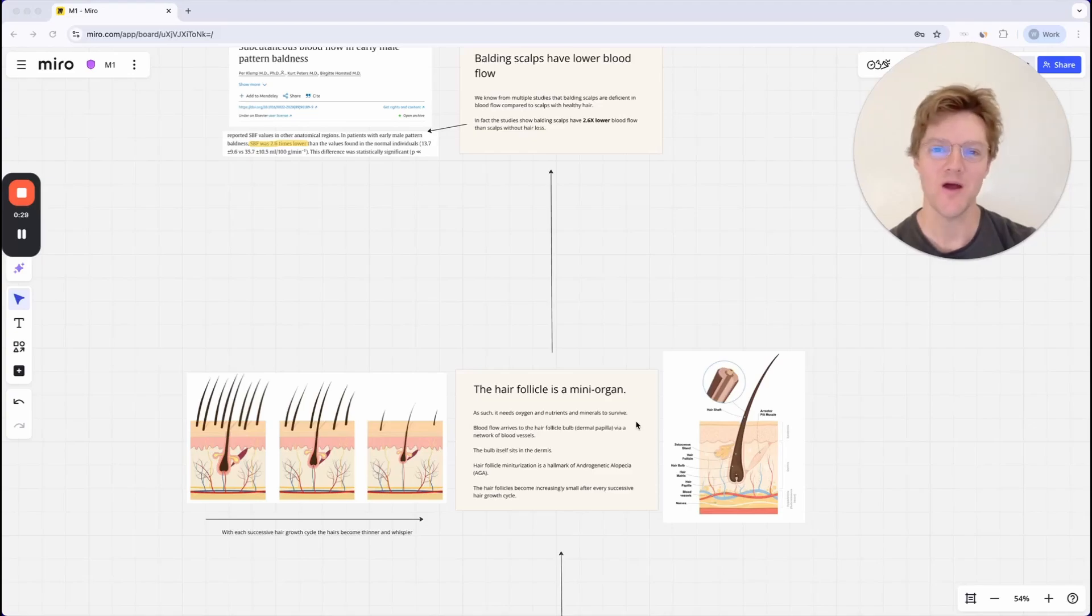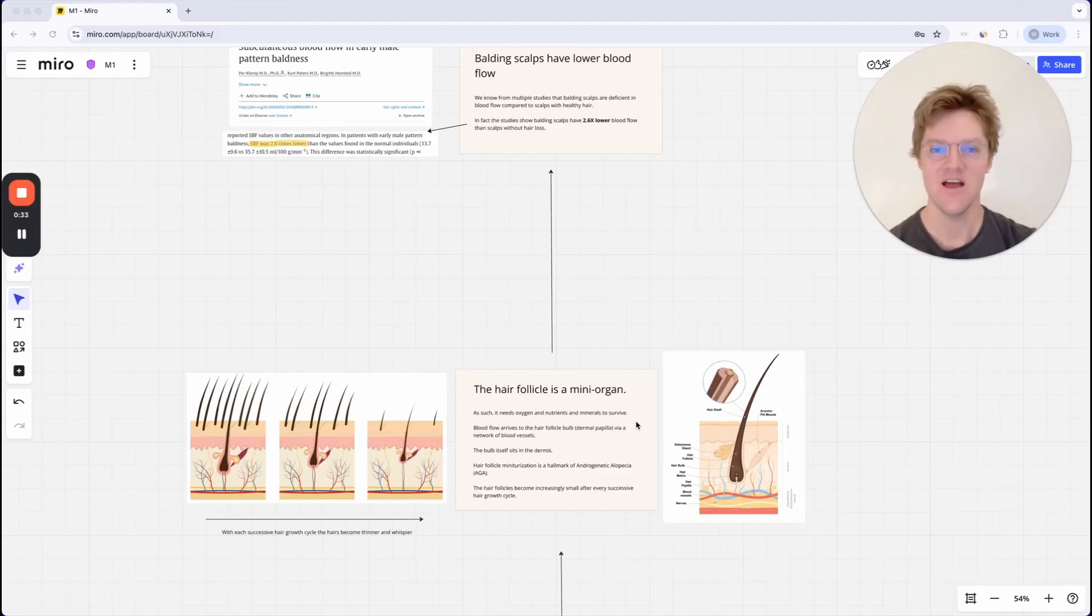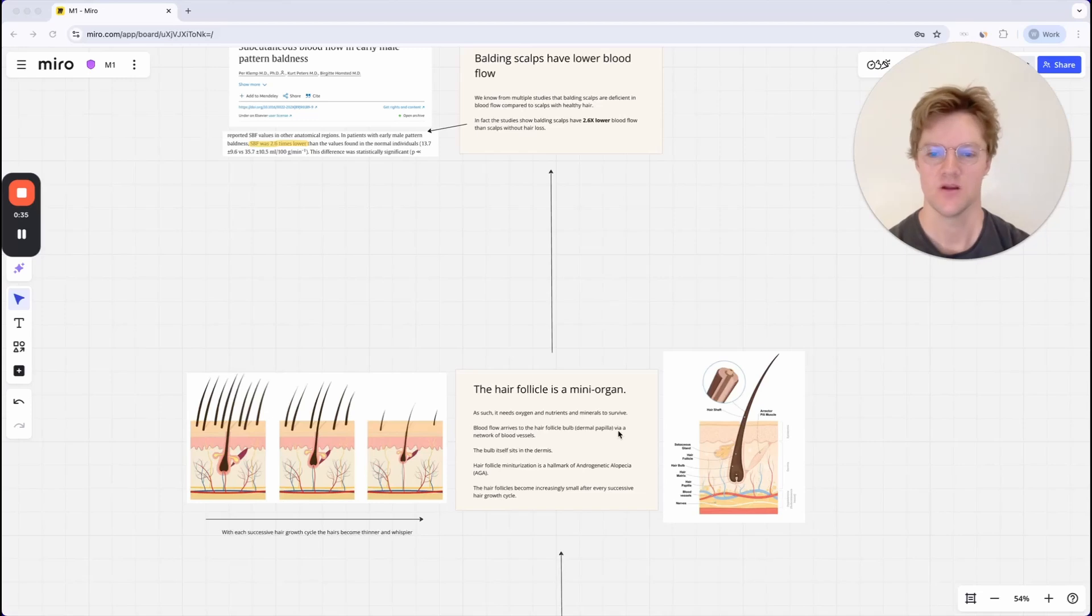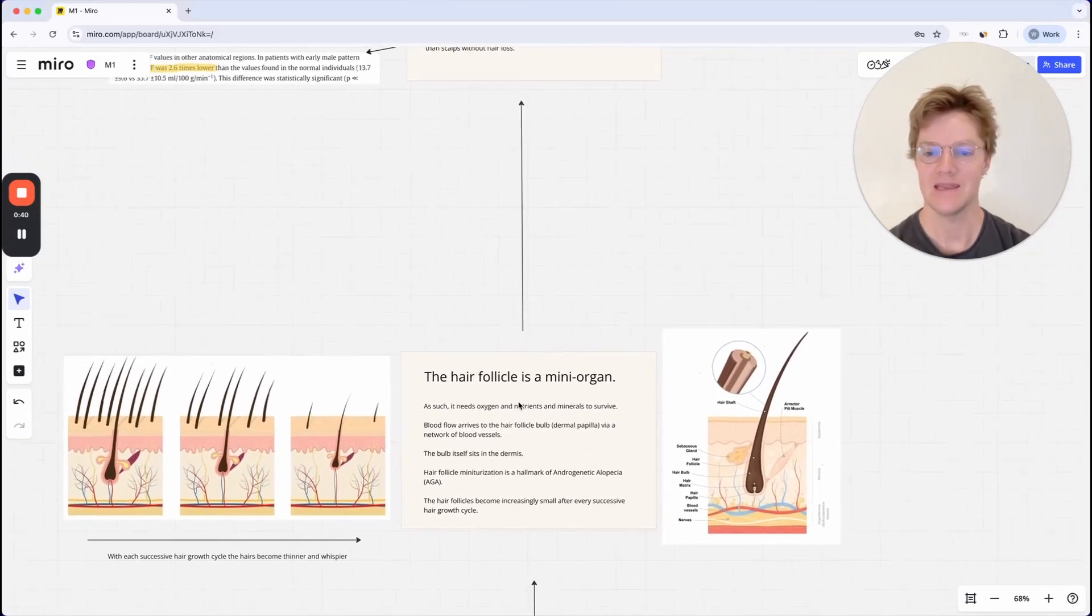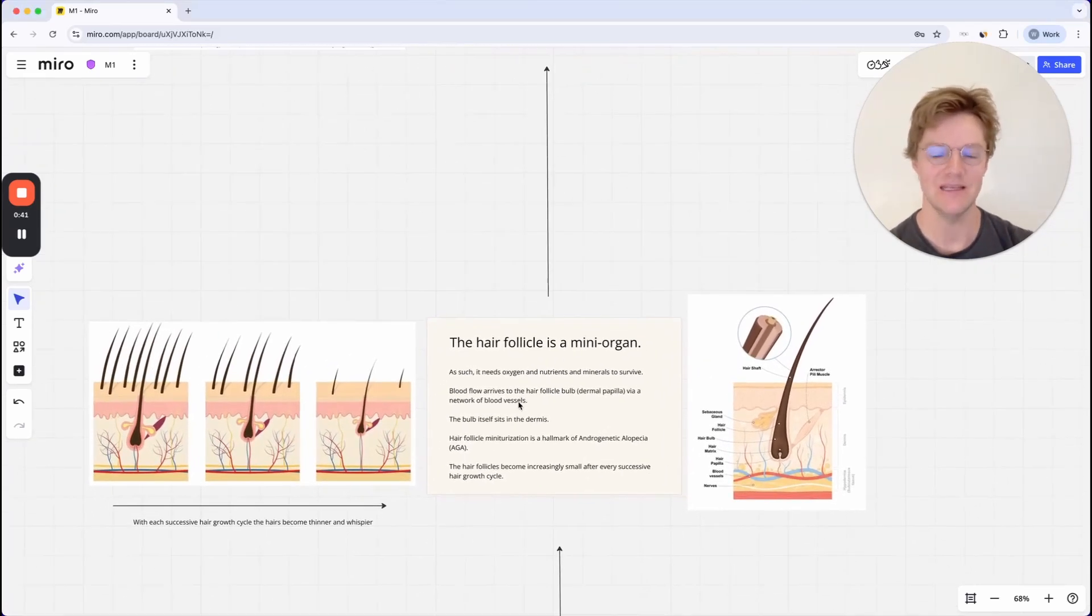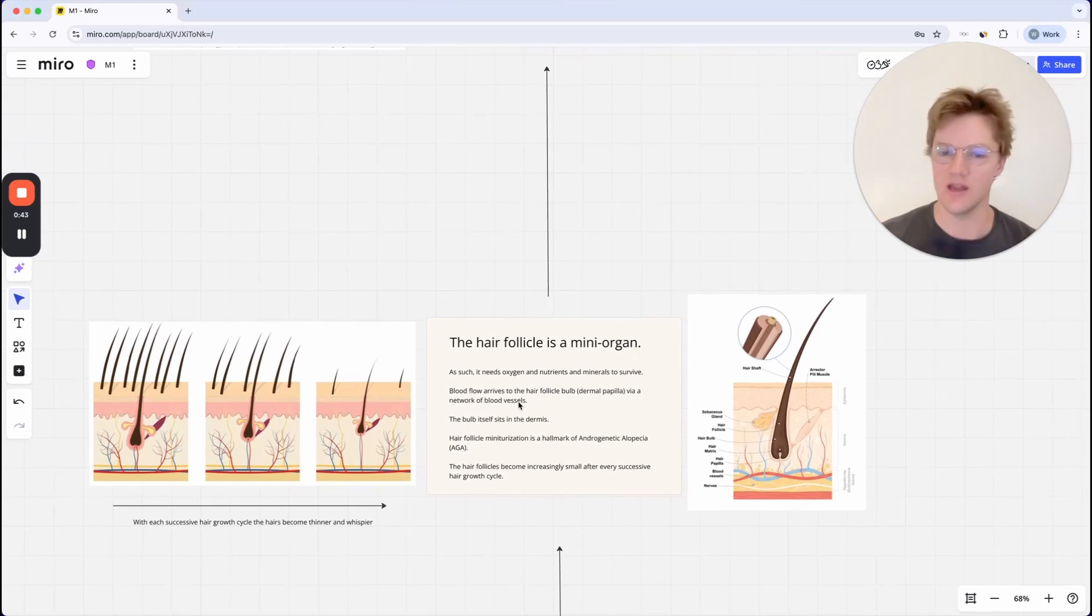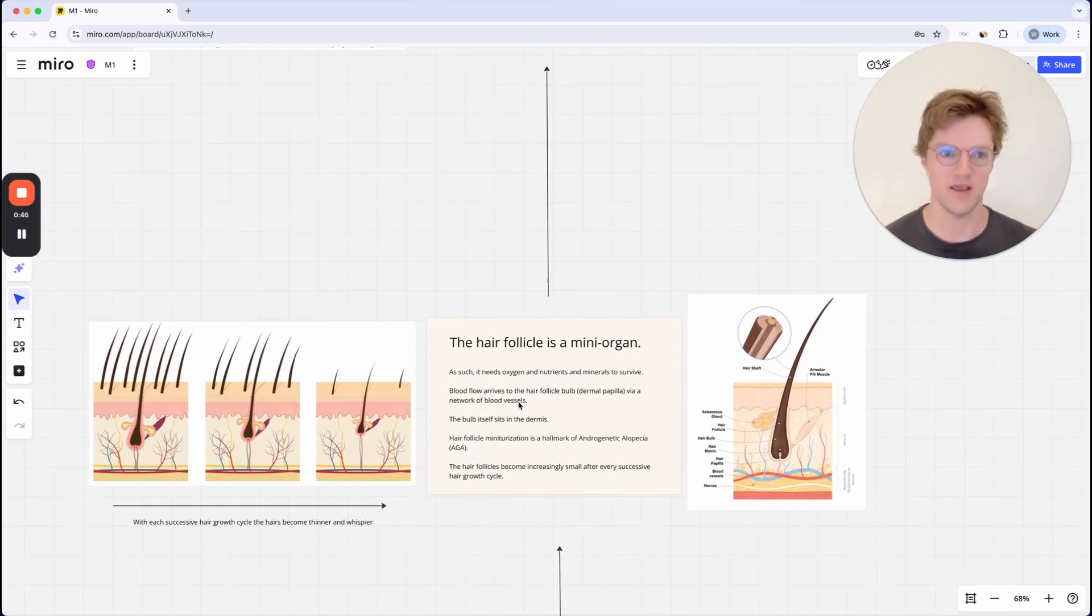If you want to understand hair loss, you first have to understand the hair follicle itself. The hair follicle is actually a mini organ and as such it needs oxygen, nutrients, and minerals to survive.